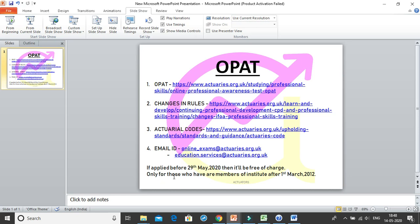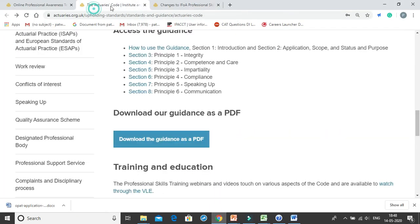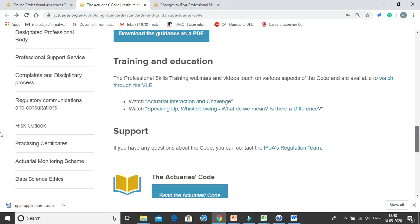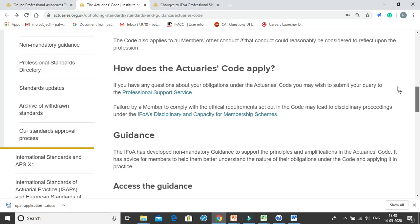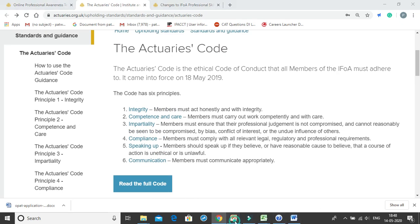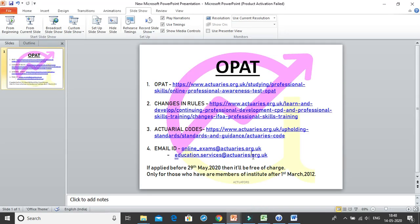This is only for members who joined the institute after 1st March 2012, and not for students who will become members after 1st July 2020. If you have any queries regarding OPAT, you can contact me. The mail IDs where you can send your registration forms to the institute are provided. Thank you, and I hope this video was informative.